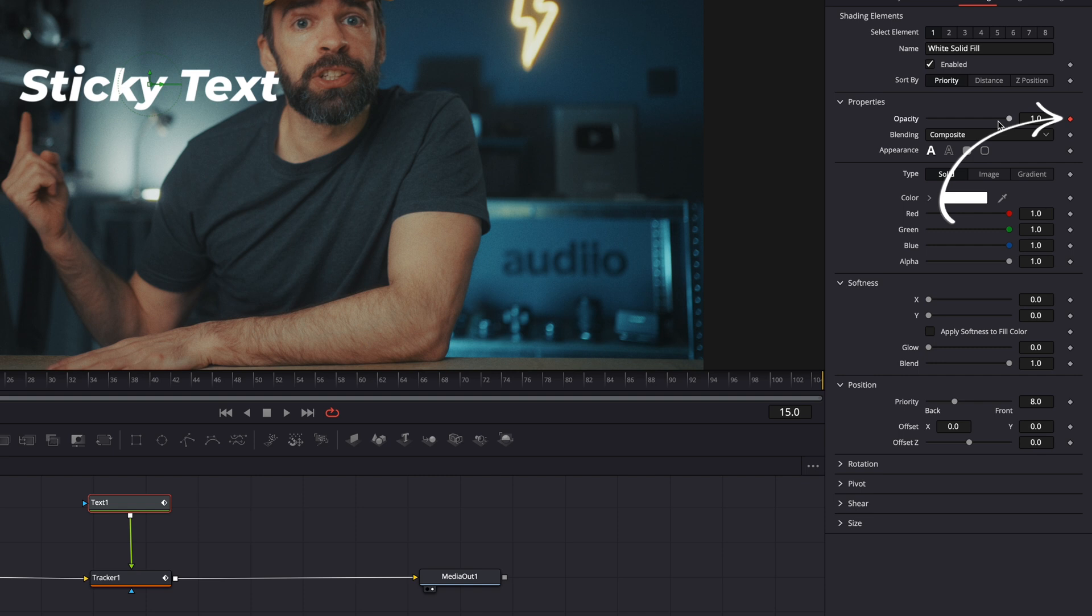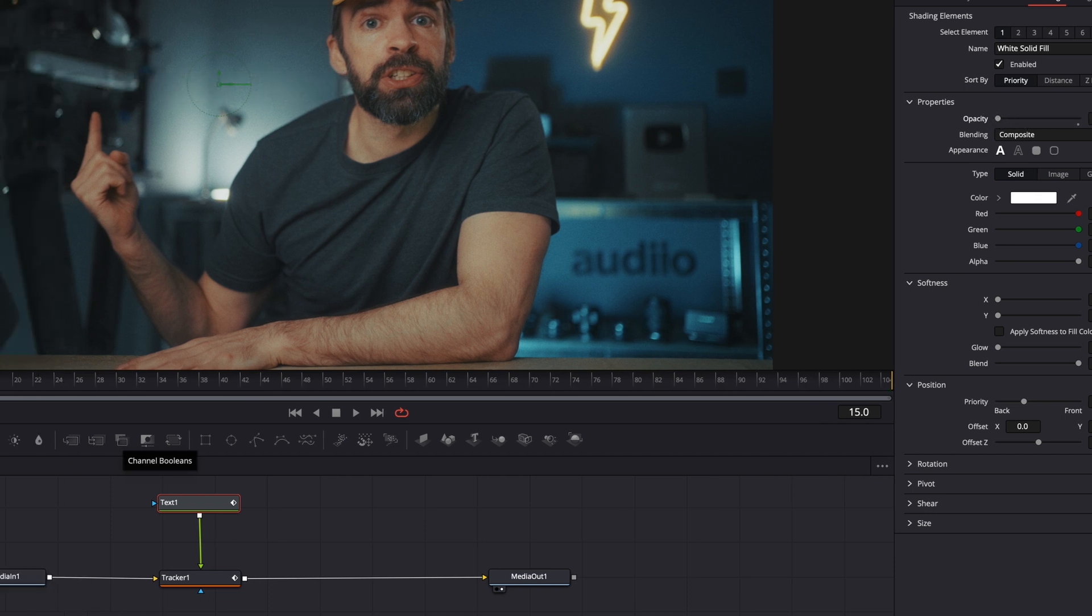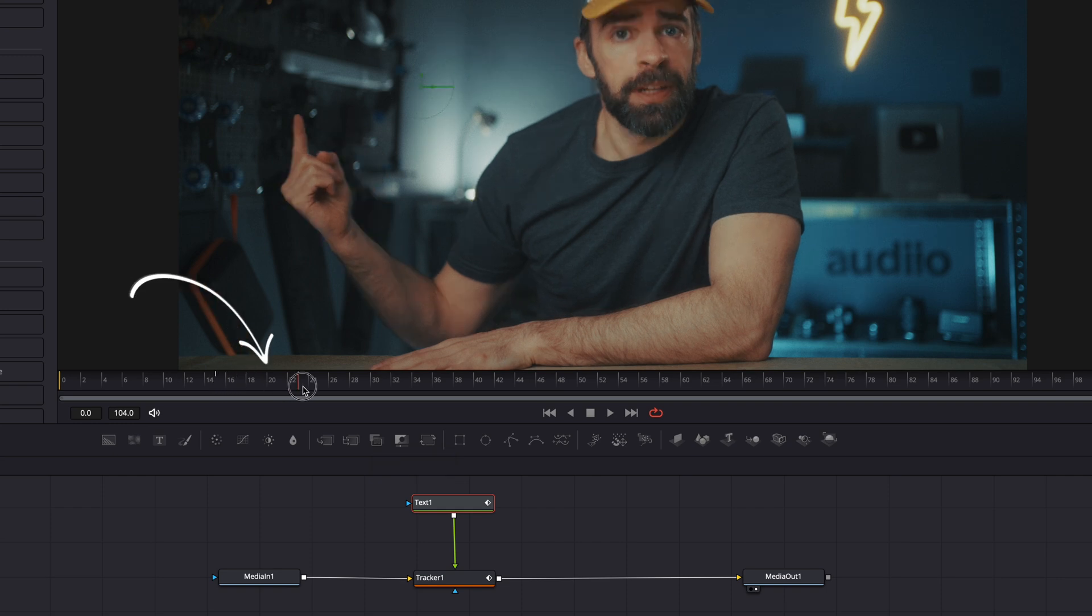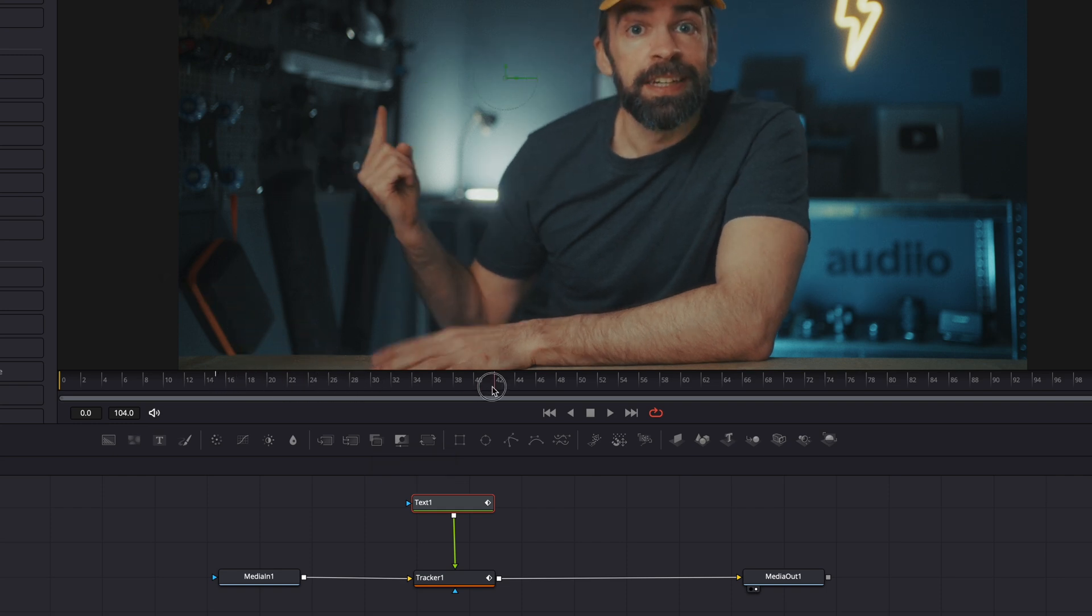Then create a keyframe for the opacity by hitting this little diamond, and then it should turn red which means you've created a keyframe. And I want the text to fade in here, so I'm going to set the opacity to zero, all the way to zero, and the text is gone.